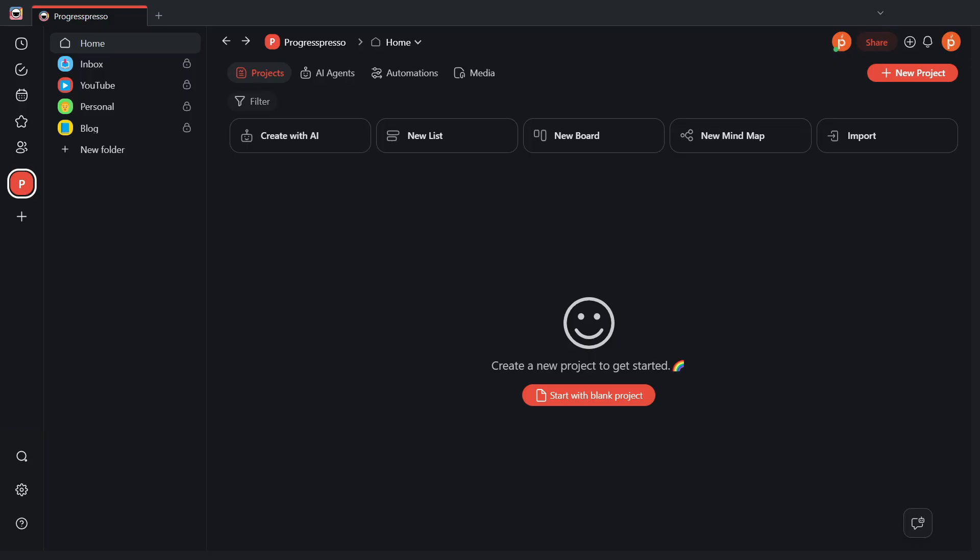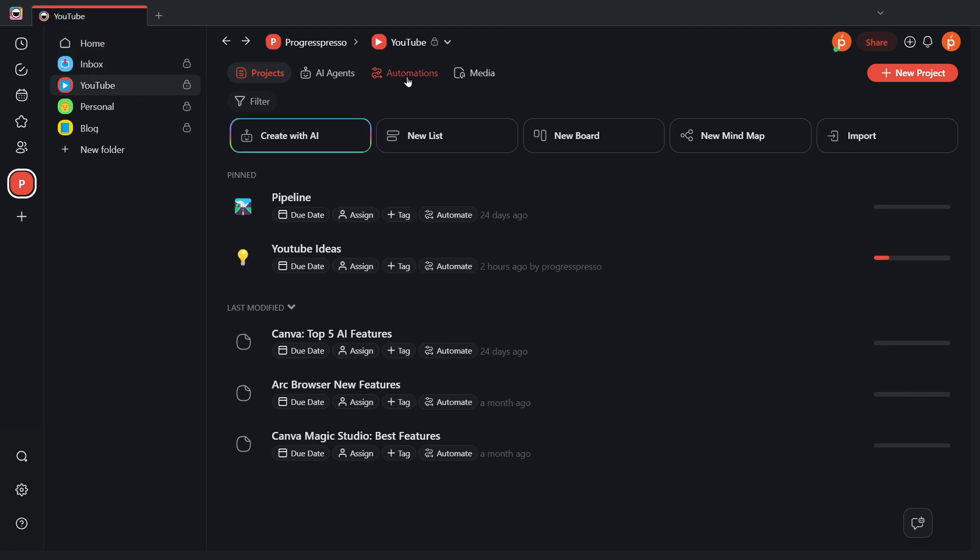Now, as mentioned before, to use webhooks in Taskade to receive data, we have to set up an automation beforehand. To do that, you can head over to any of the projects you have and go to the Automations tab.